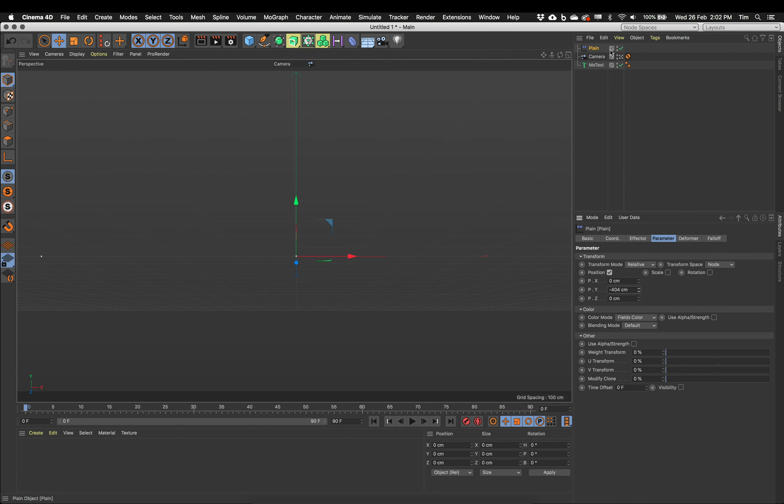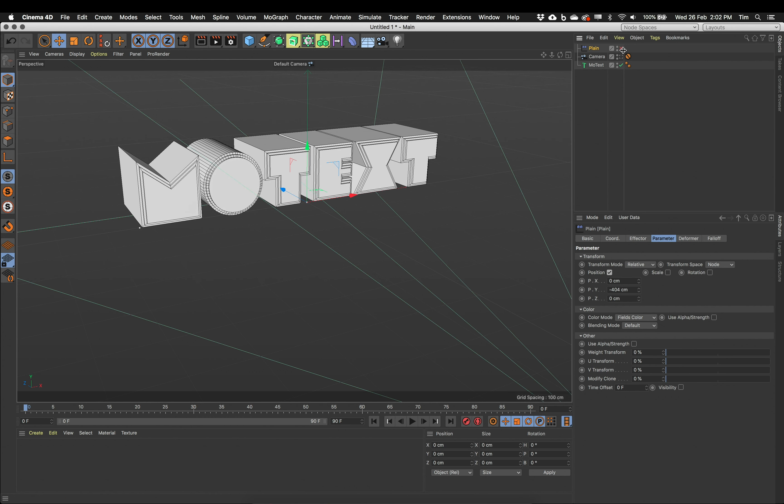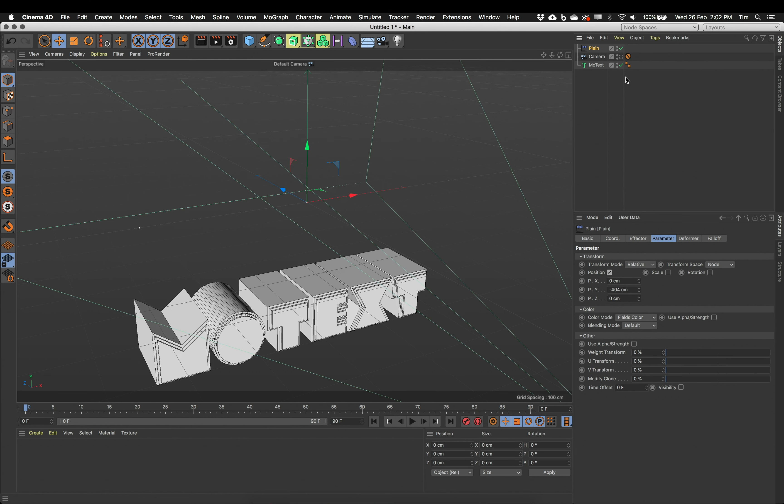So that's my plane effector. It's pushing the text down. And I can just check that by turning the plane effector on and off. If I jump out of my camera, there's my text being affected or not. So that's the plane effector setup.